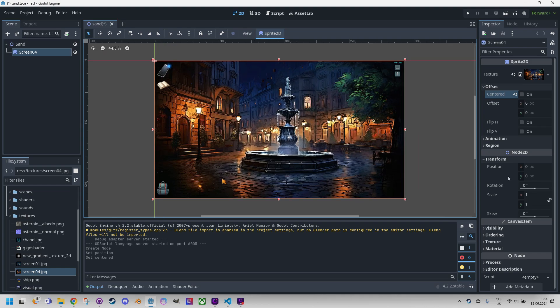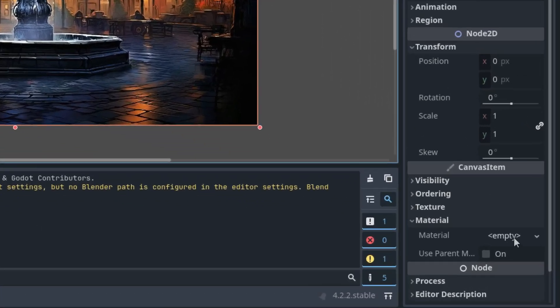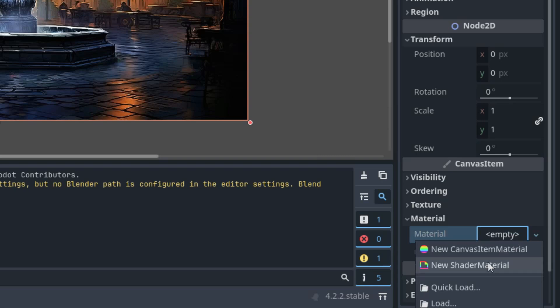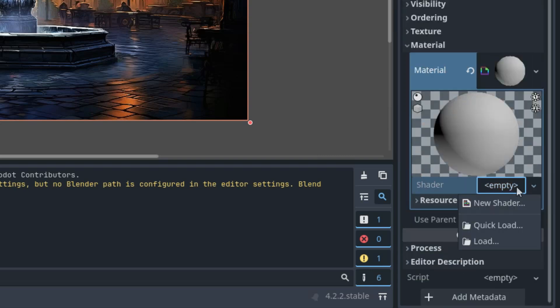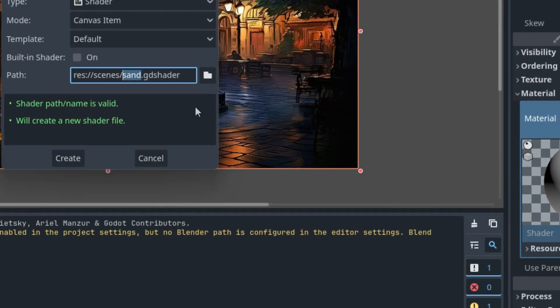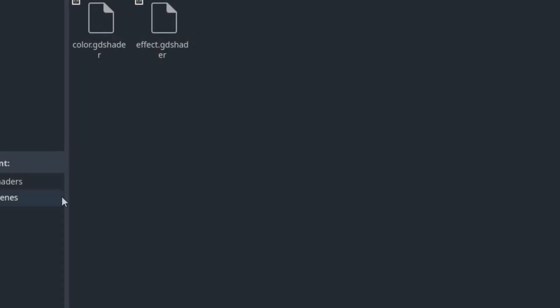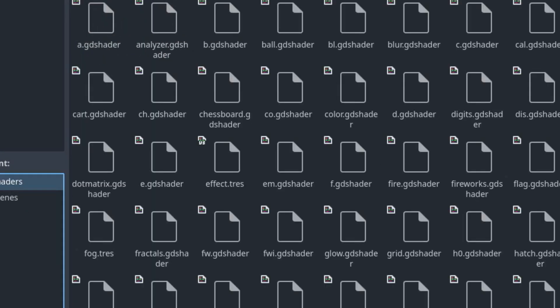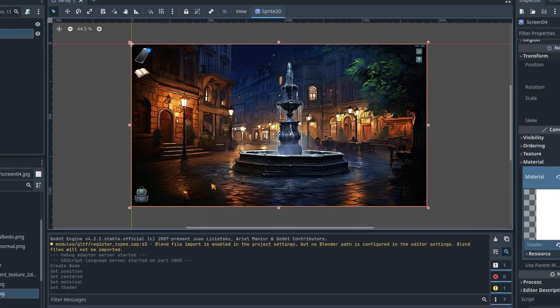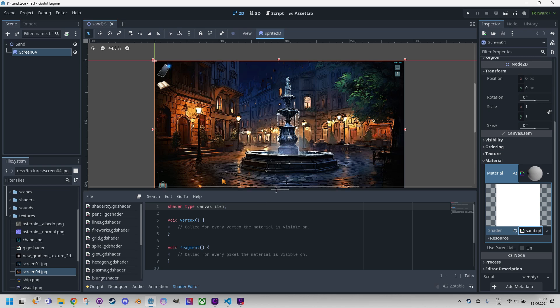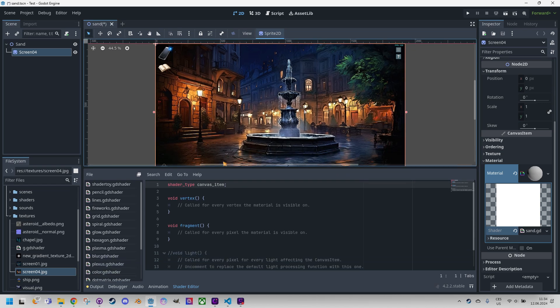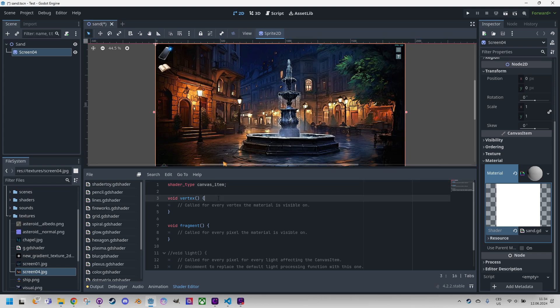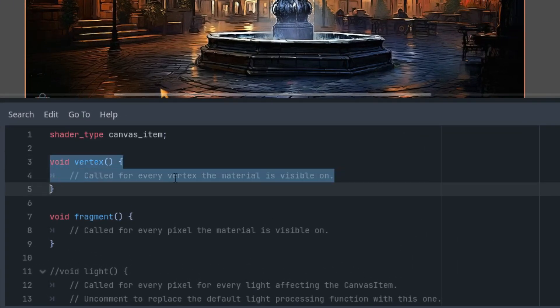And of course we need to add a new material as a ShaderMaterial. Click it and create a new shader which can call Sand and I will put it just to the shaders folder and create. Click to open in the editor.